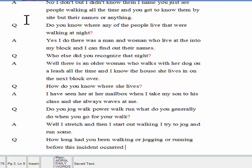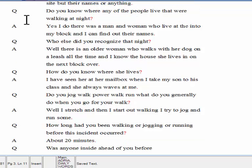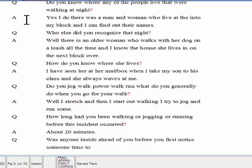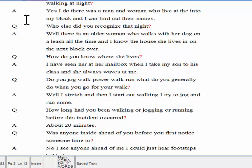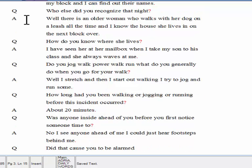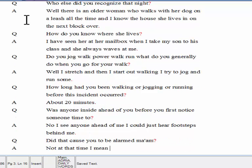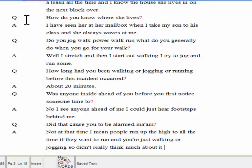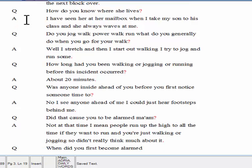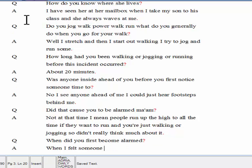Was anyone ahead of you when you first noticed someone behind you? No, I didn't see anyone ahead of me. I could just hear footsteps behind me. Did that cause you to be alarmed, ma'am? Not at that time. I mean, people run up behind you all the time if they want to run, and you're just walking or jogging, so I didn't really think much about it. When did you first become alarmed? When I felt someone tug at the back of my shirt and begin laughing in a low, horrible voice.